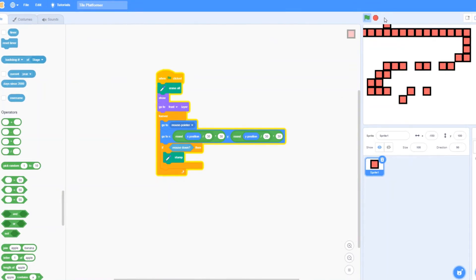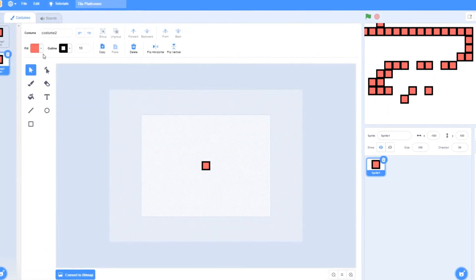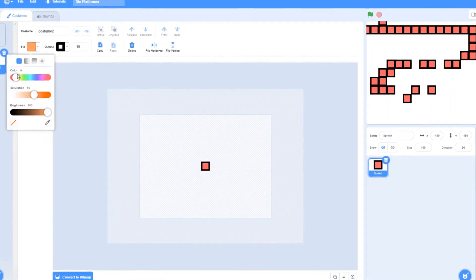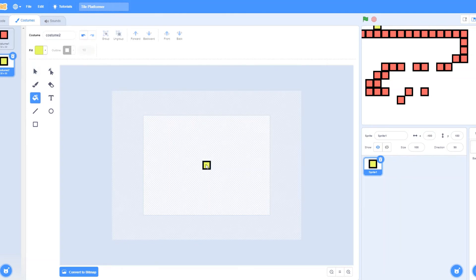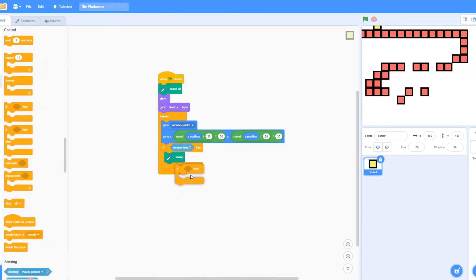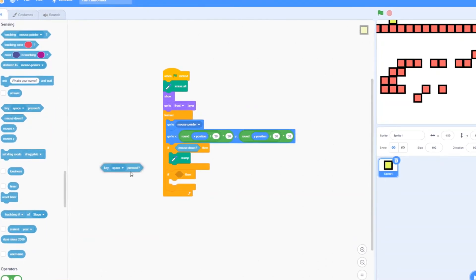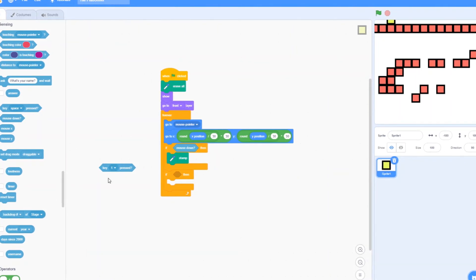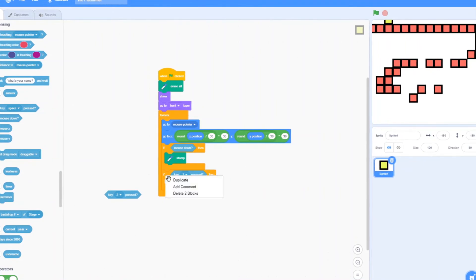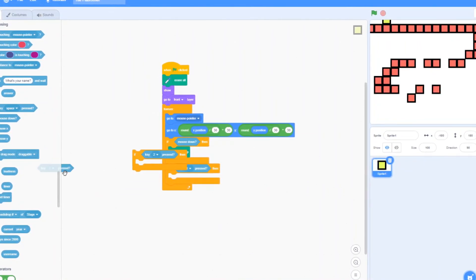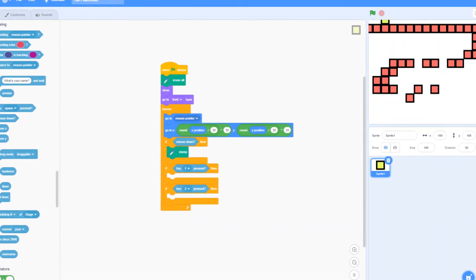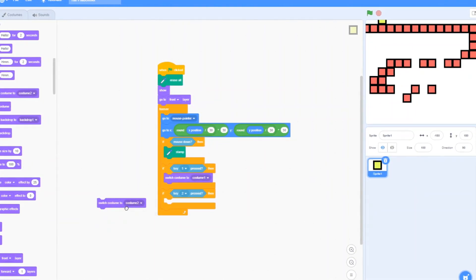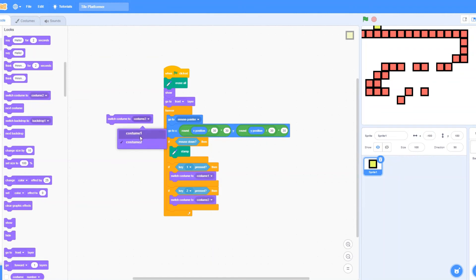And now we just want to, if you want a different design, but just duplicate this and change the color to like, I don't even know, orange, I guess. Yellow, okay. Yellow, okay. Let's just change that. And let's see, let's get an if. Okay, so if key one pressed, and if key two pressed, duplicate that. So if key one is pressed, then we switch costume to the first one, which is costume one, and two is costume two. When we click on the green flag, let's make it costume one, so it defaults to that.